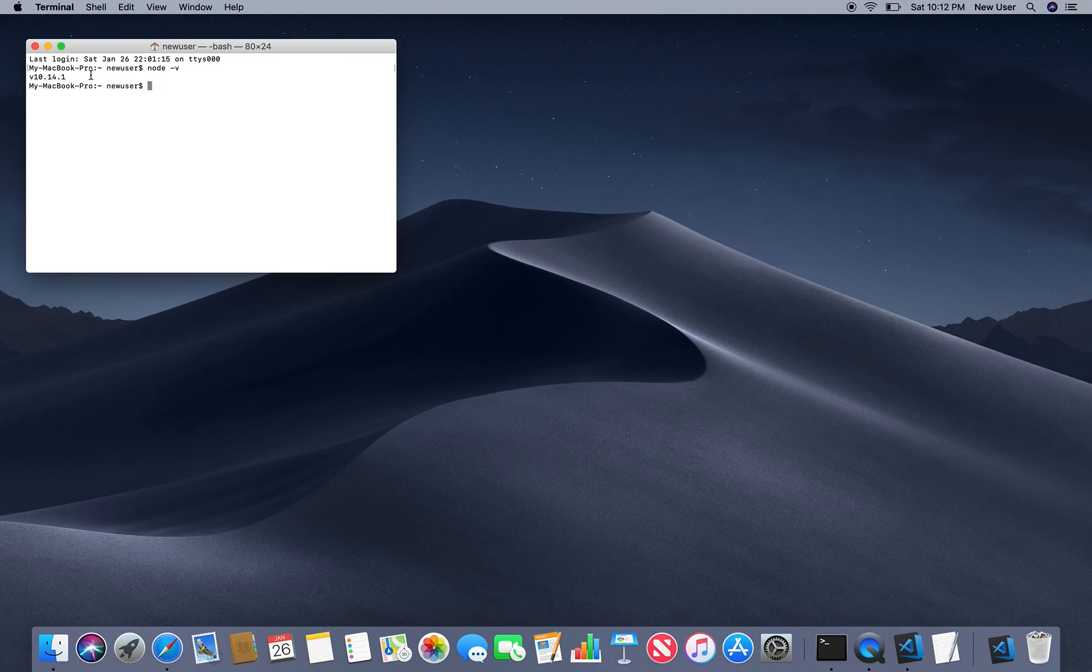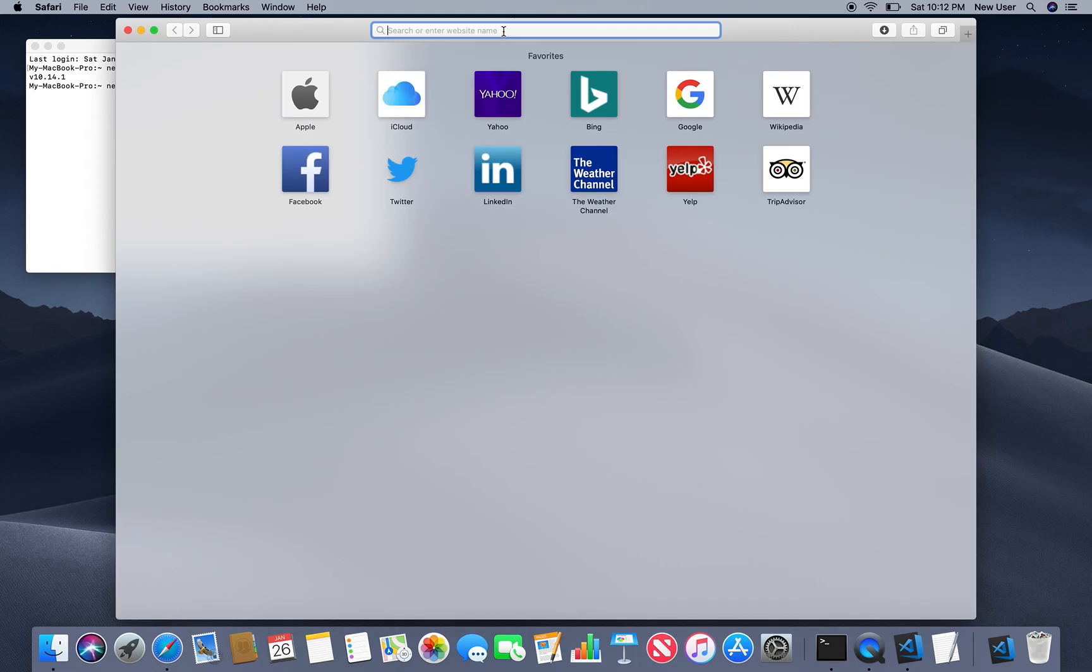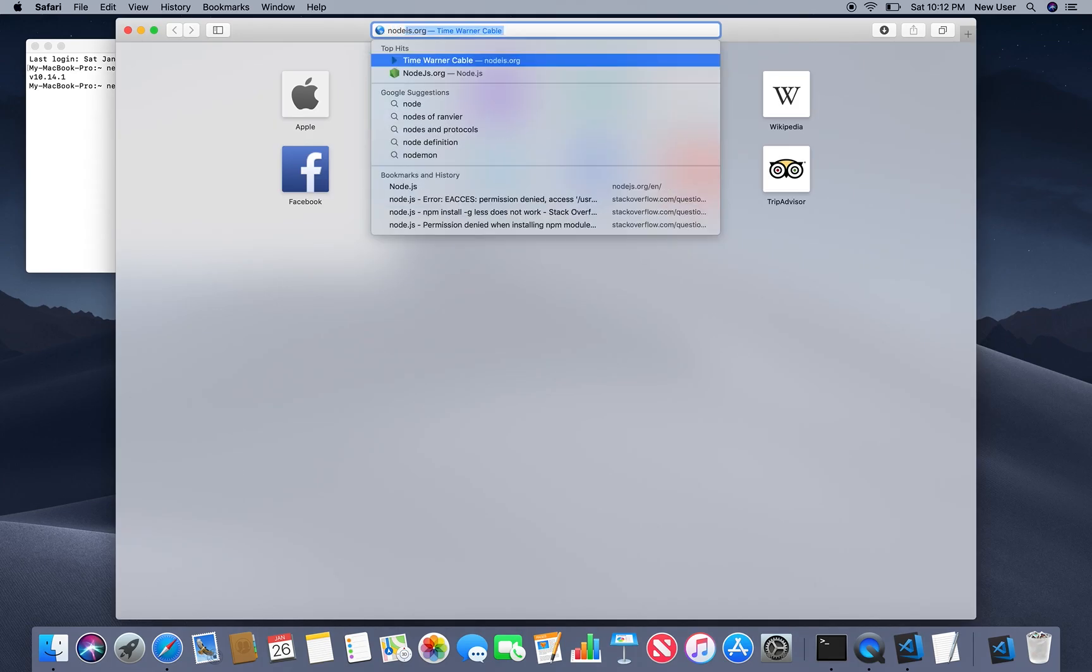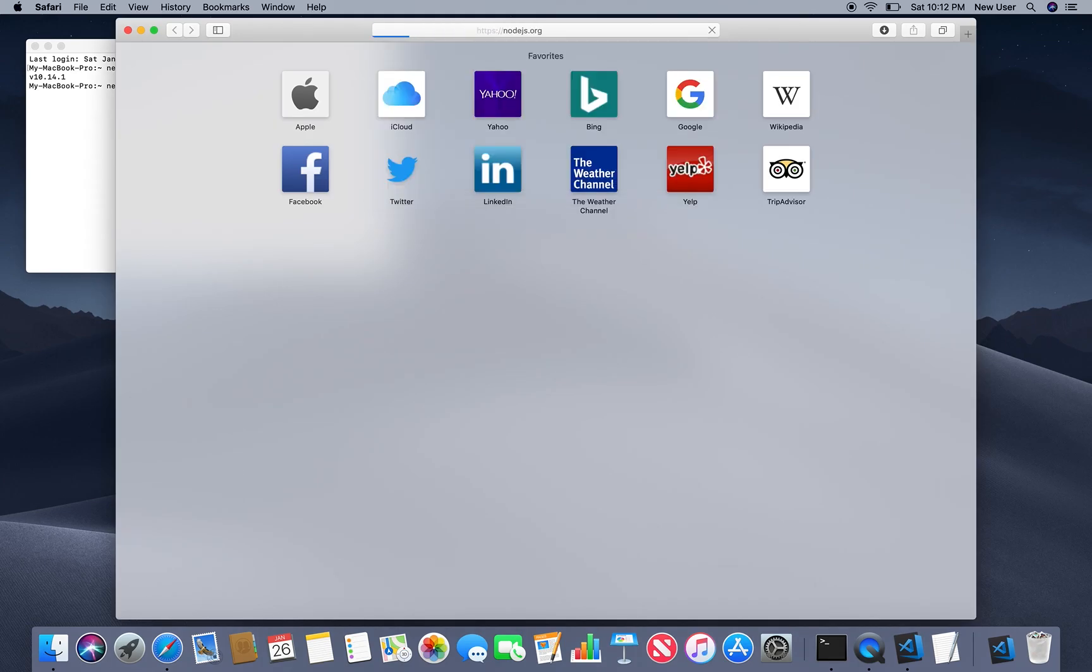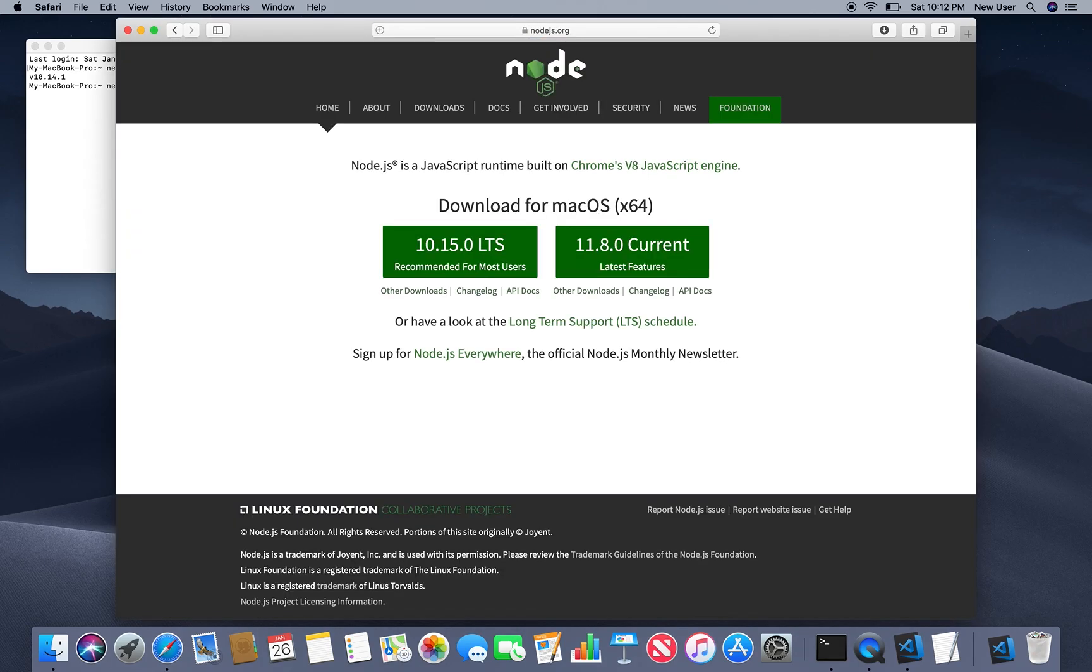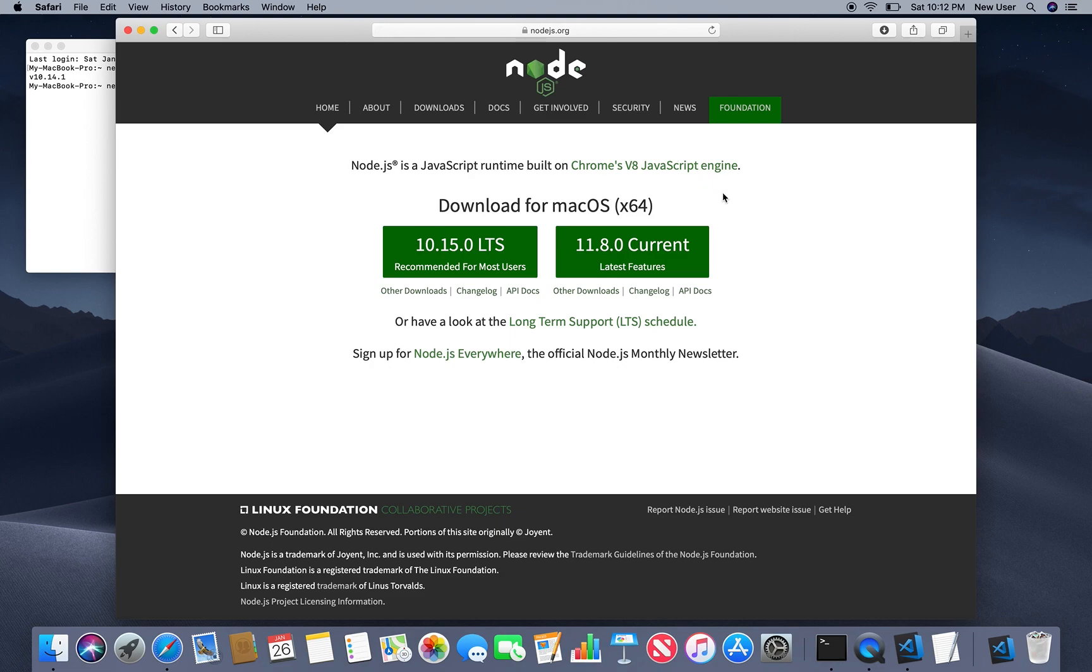If not then you go to node.js website and download the recommended version. I'm on Mac so it recommends for me this version 10.